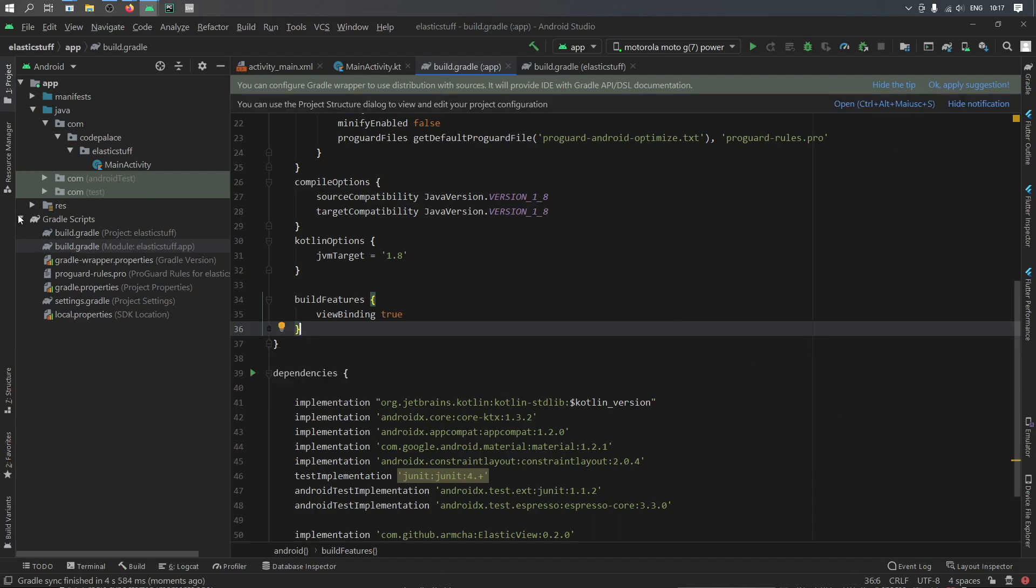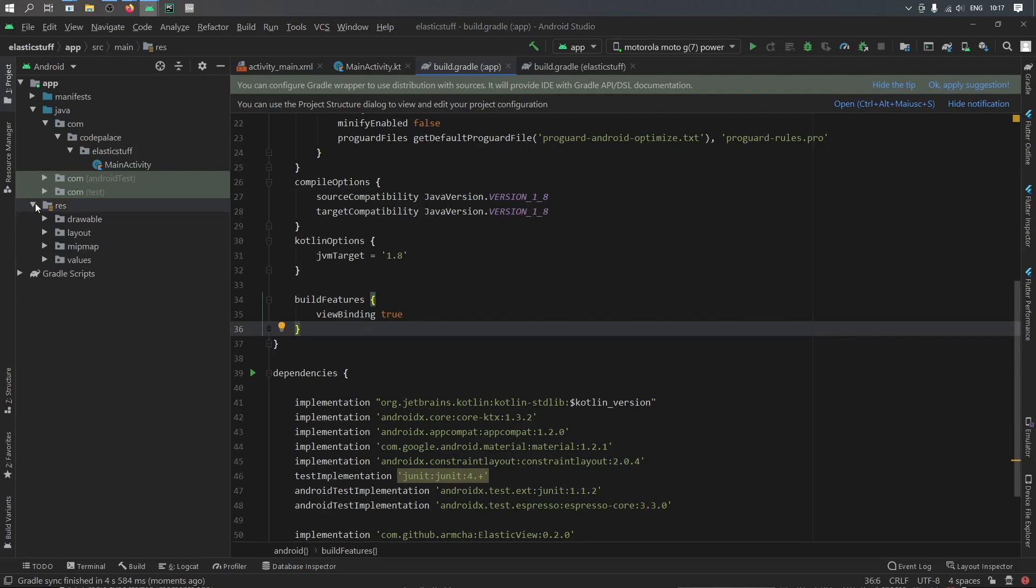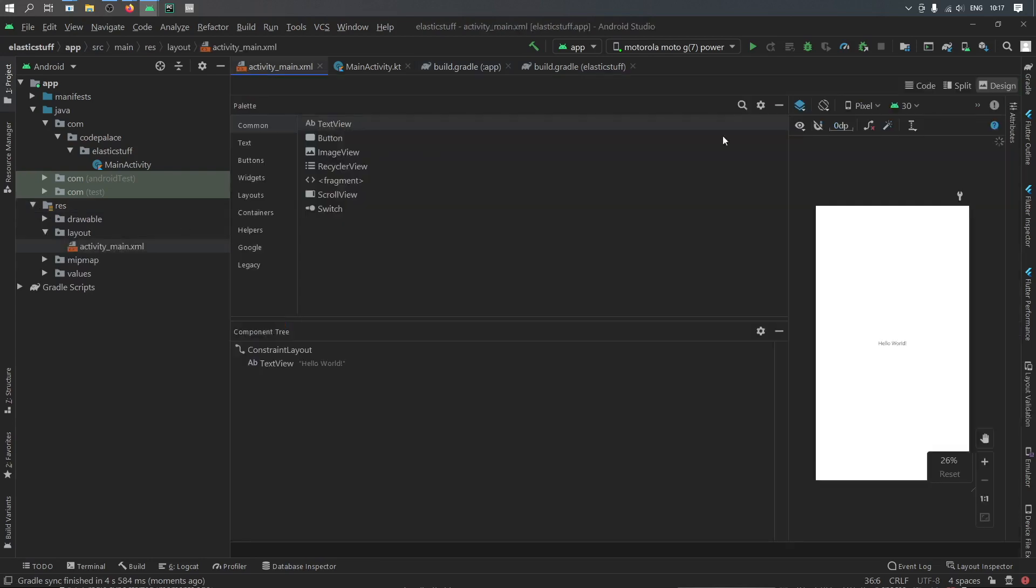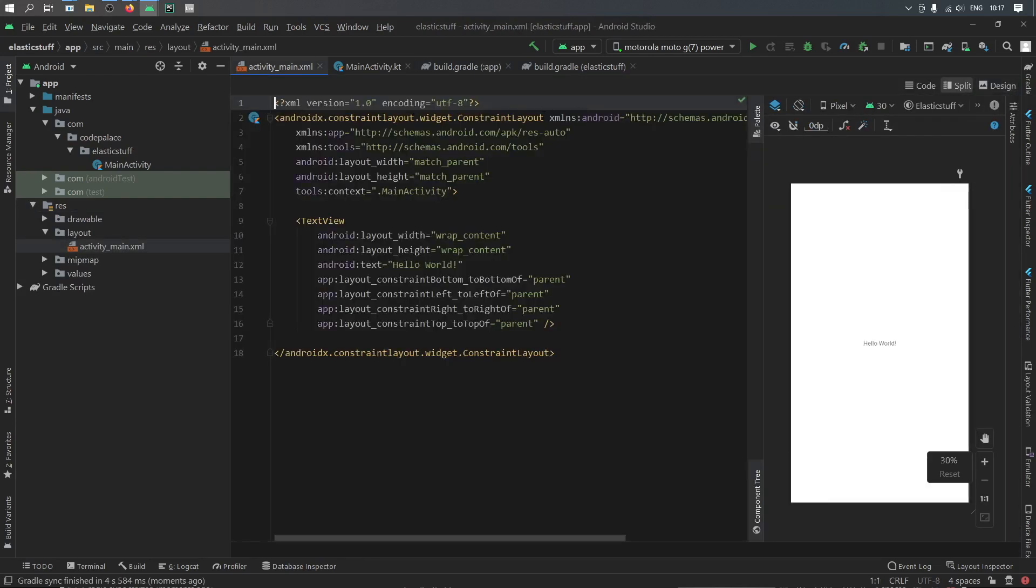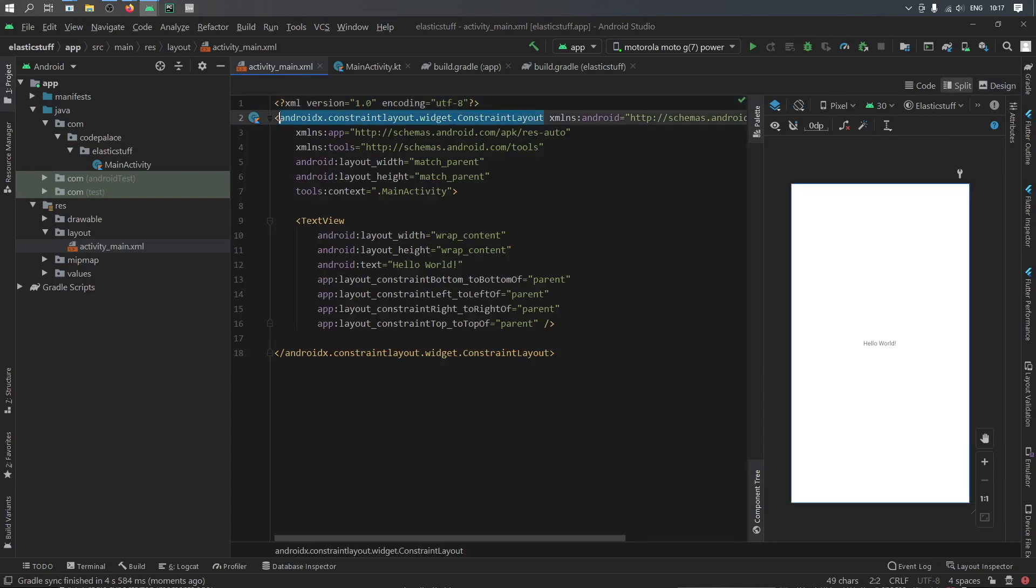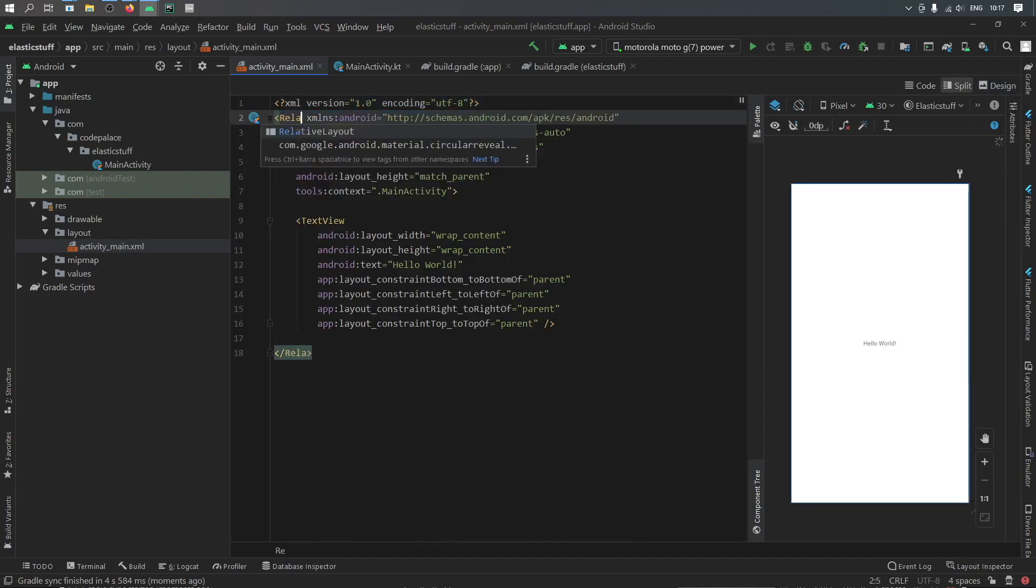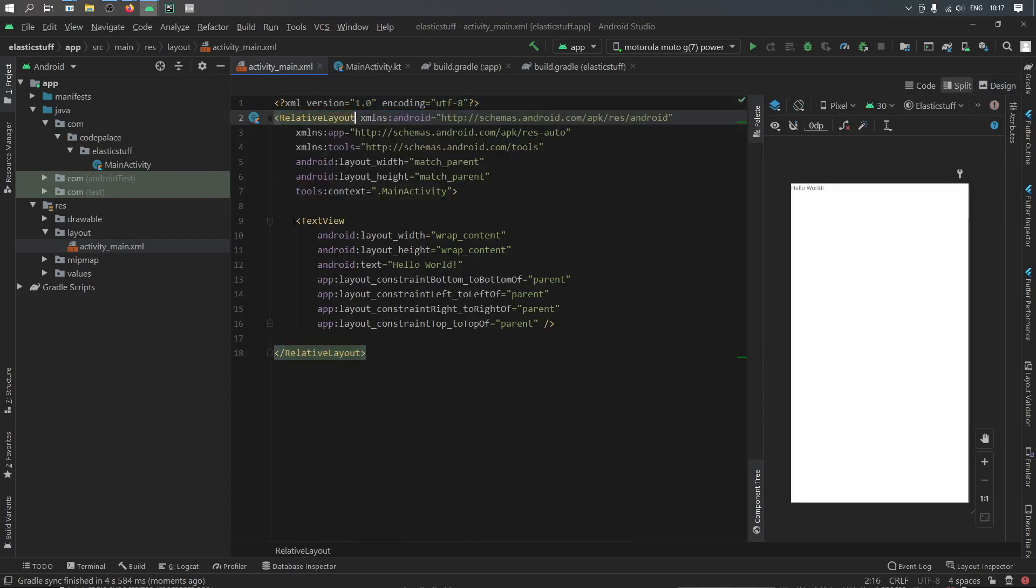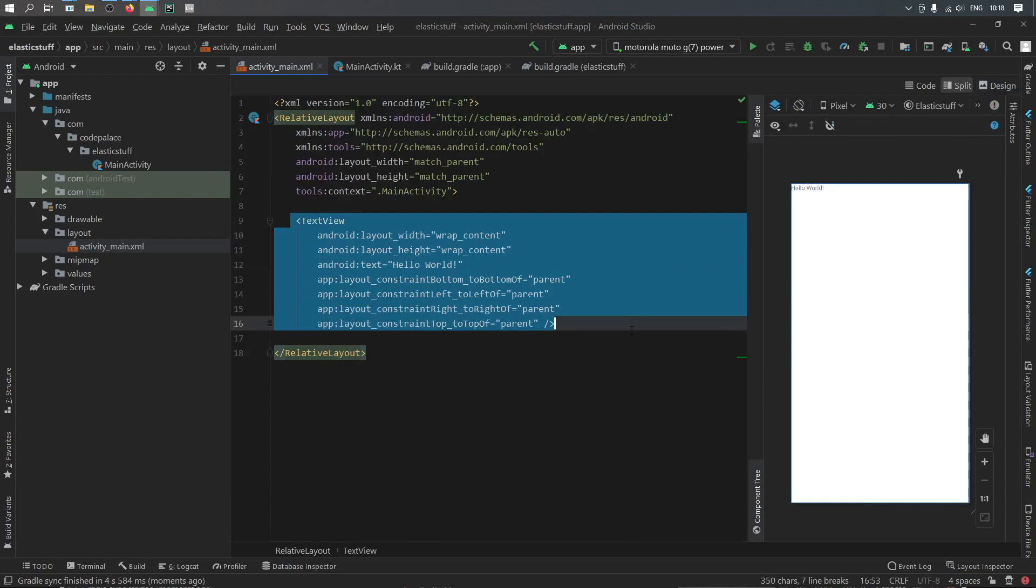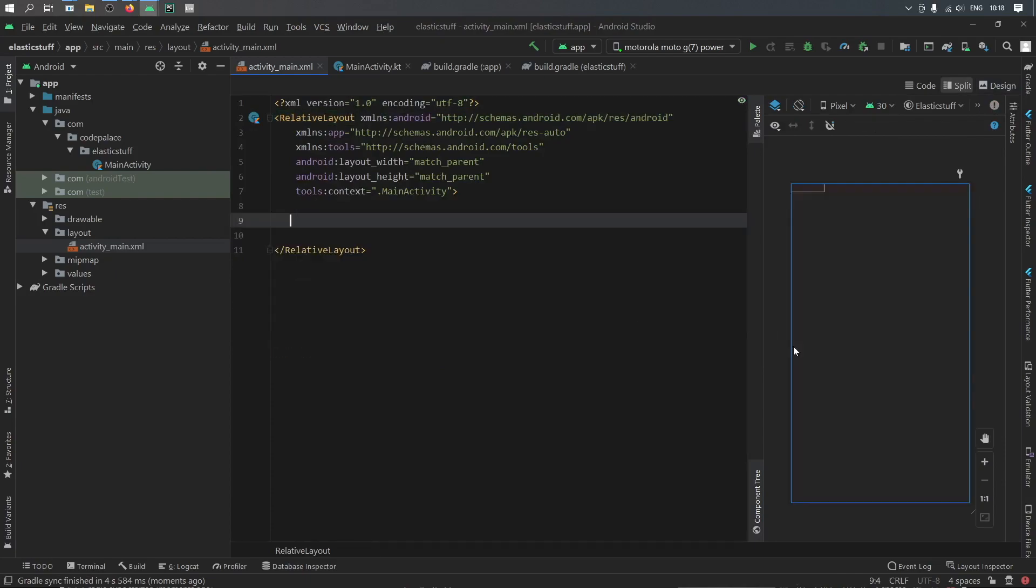Then we can close this gradle file and open our res file and go to our layout and click on activity main xml. Click on split view and change this to a relative layout. Then let's delete this text view because we will start from scratch.